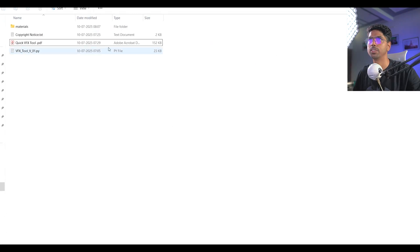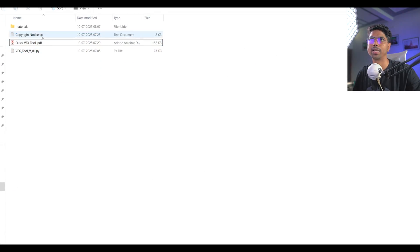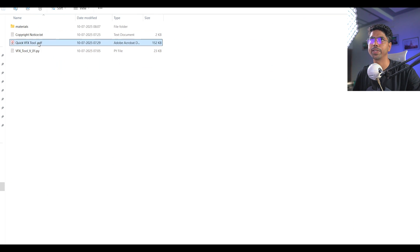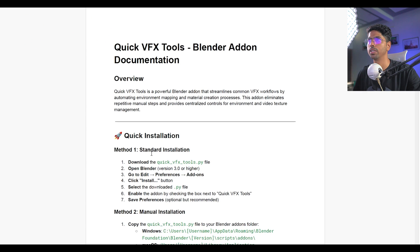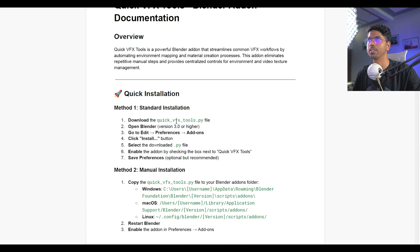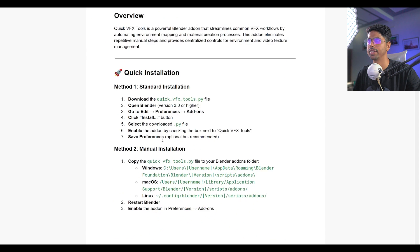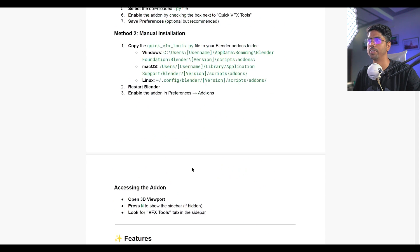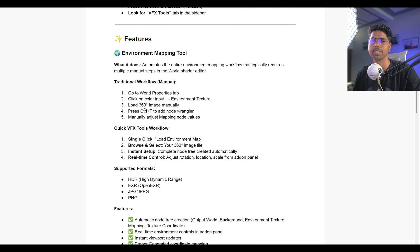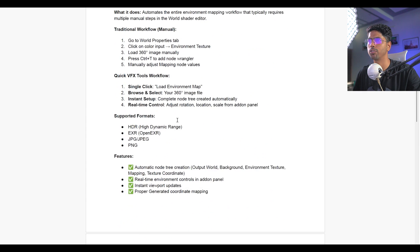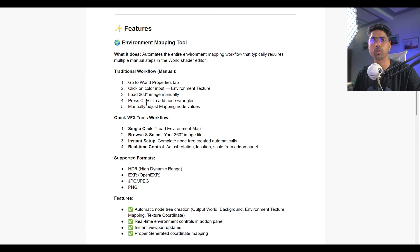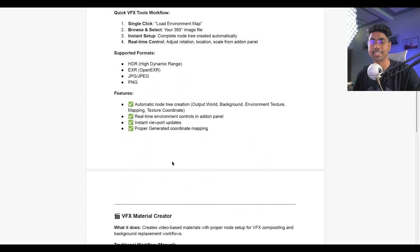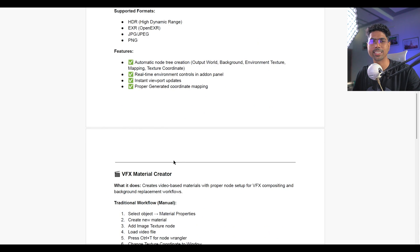So this is the file which you will get, only these three: the copyright notice and the add-on itself and the quick VFX tool. And here you will able to read all the documentation stuff like what is this add-on all about, the quick installation and manual installation along with the features, what it actually does in both scenarios like for the environment stuff and for the texturing stuff.